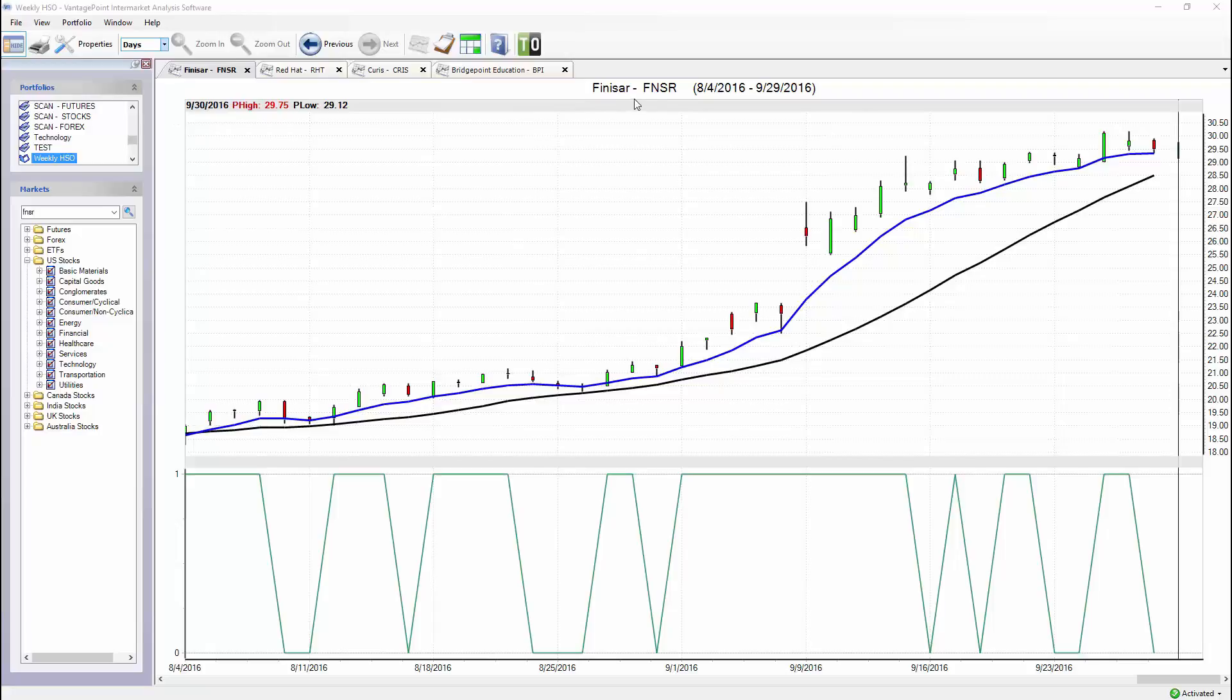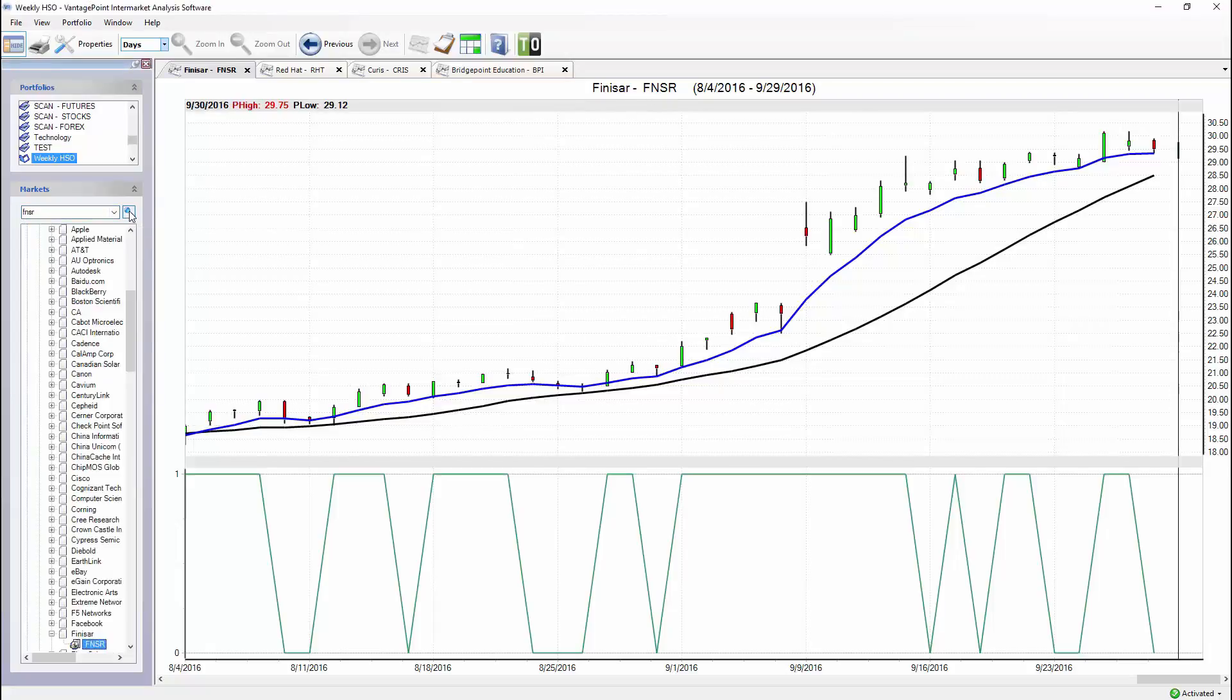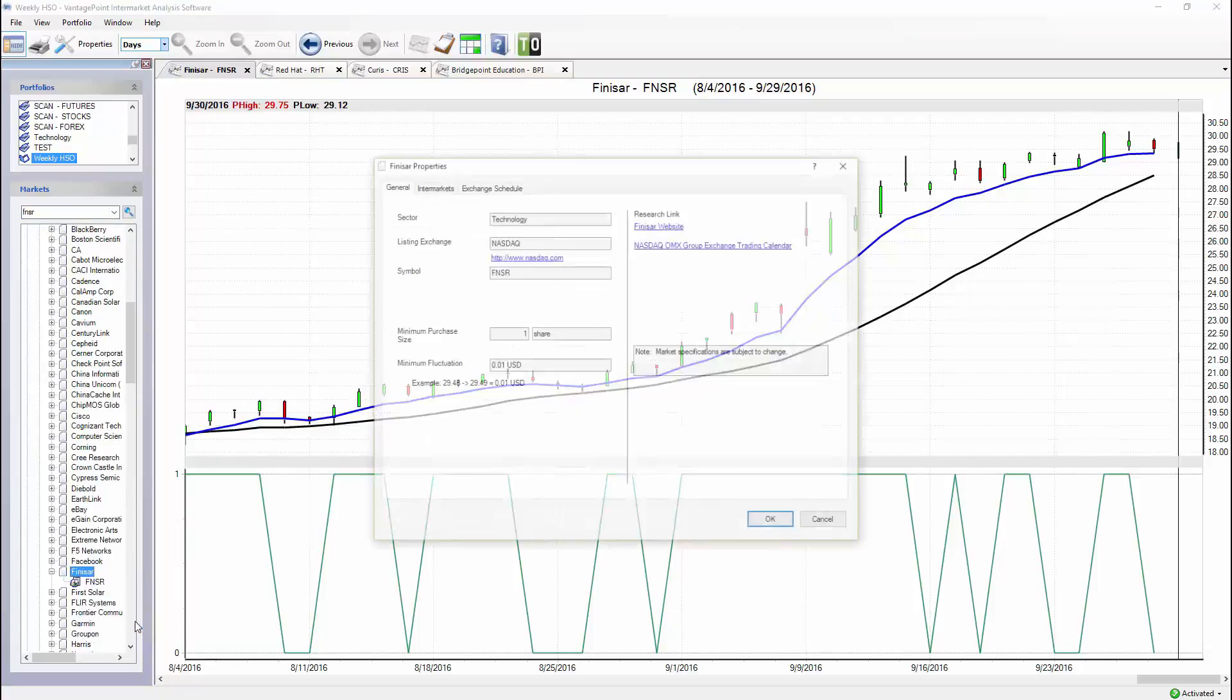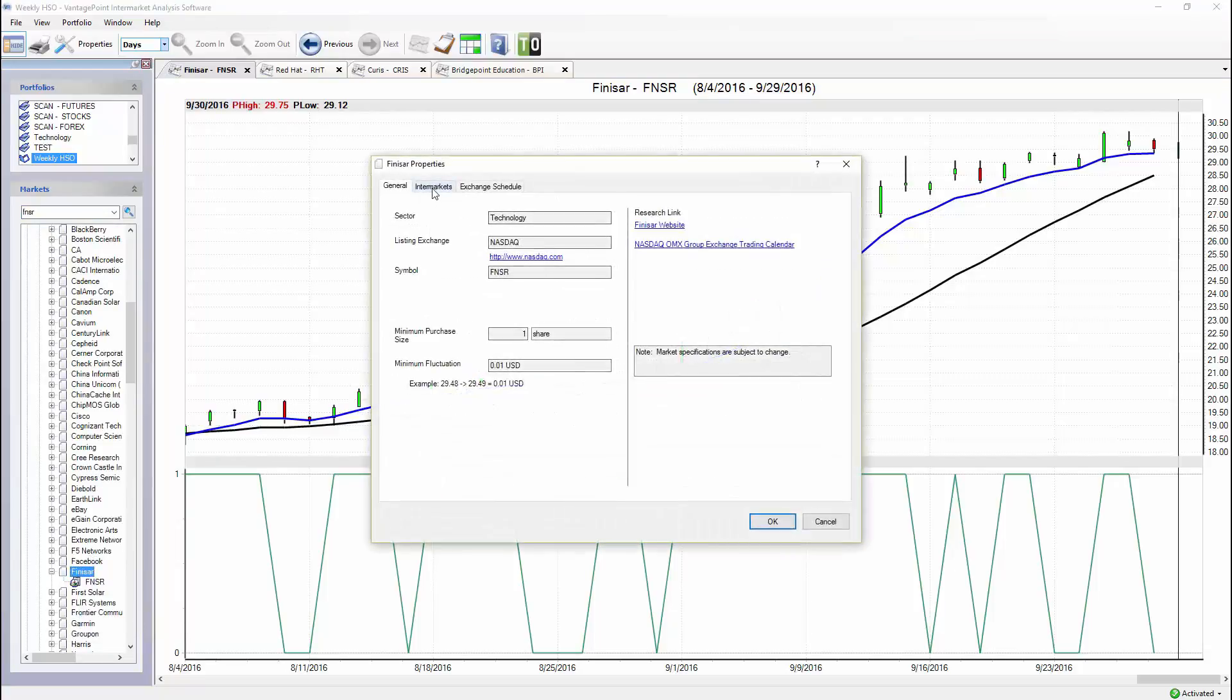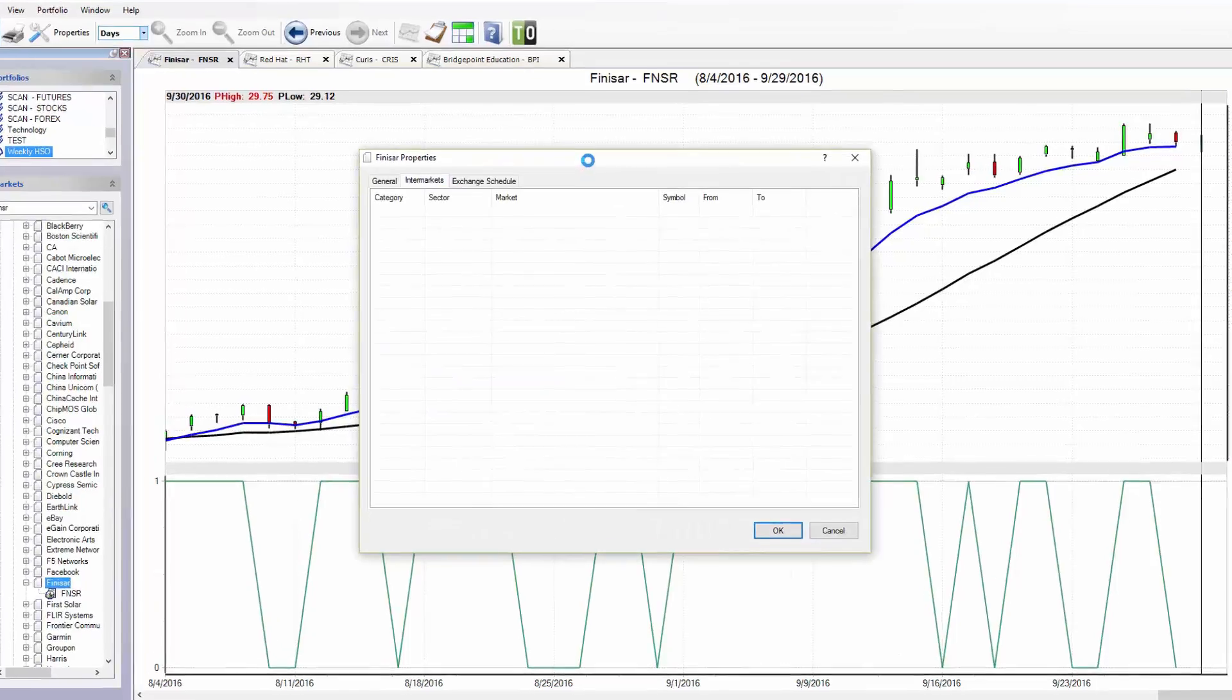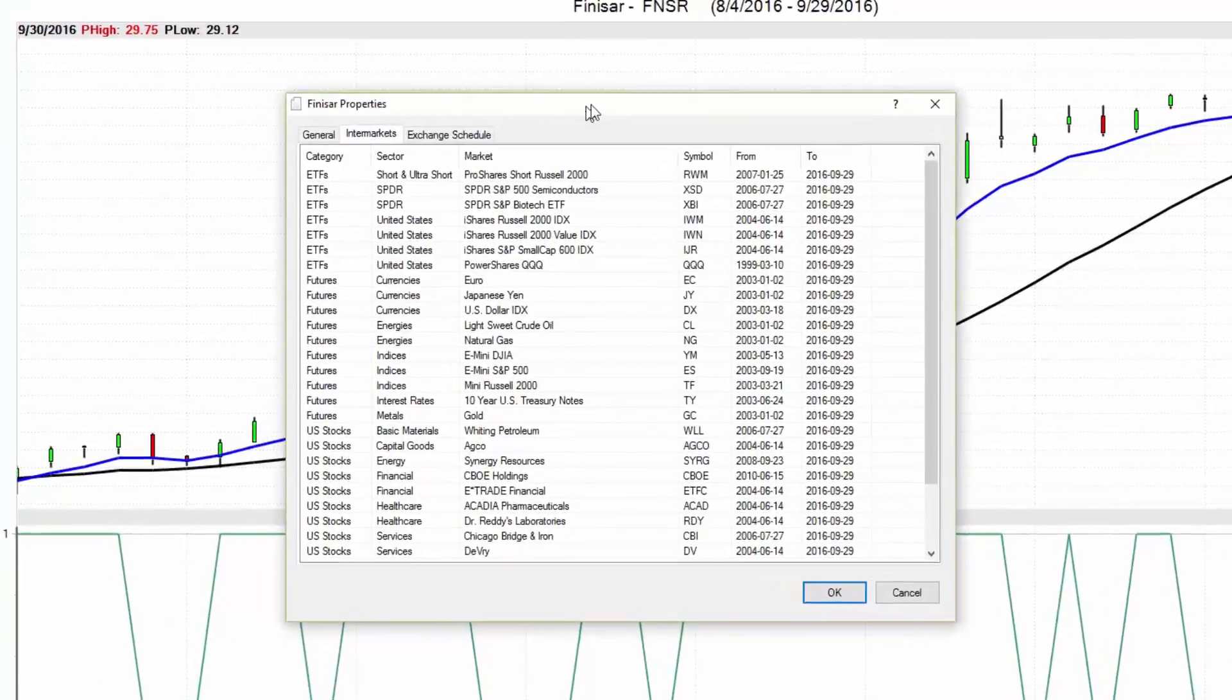I have a symbol here for Finisar, FNSR. I've typed in my symbol here, I'm going to search for this via the market tree and I'm going to open up this properties tab so you guys can really understand how this technology works and how it's giving traders an edge in the marketplace.